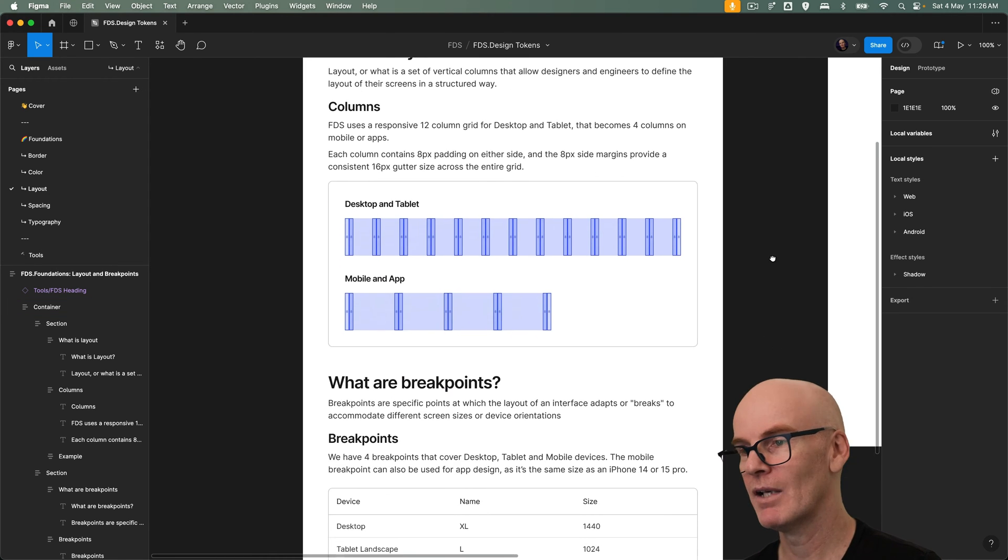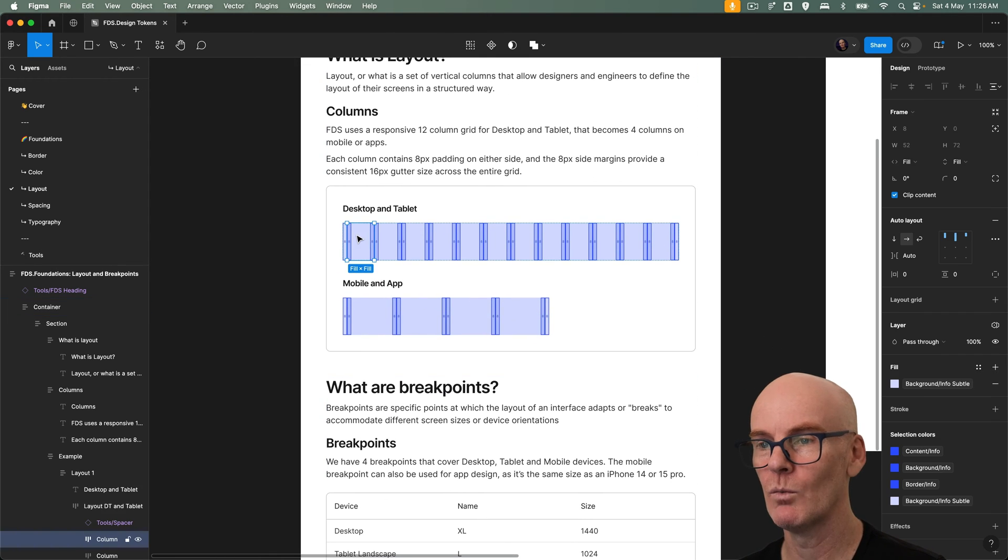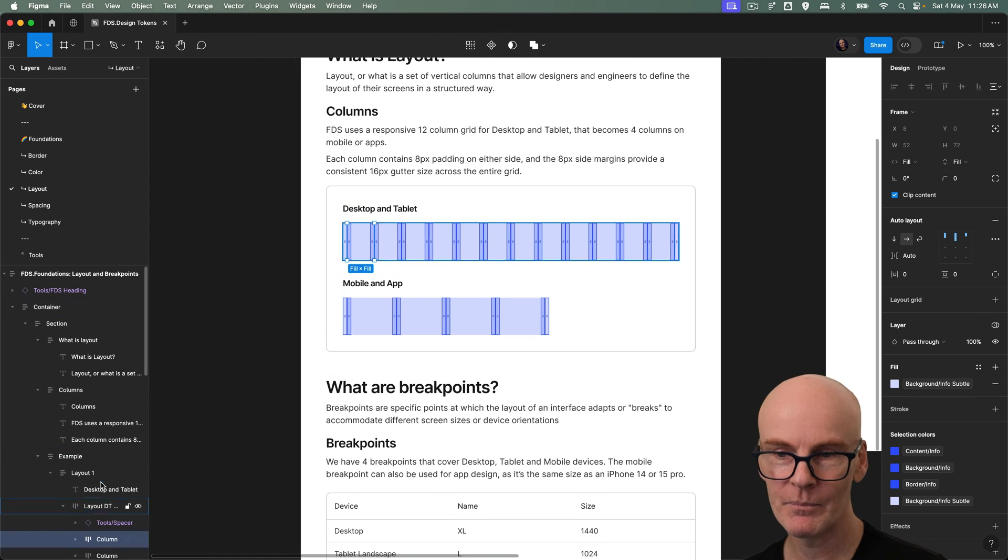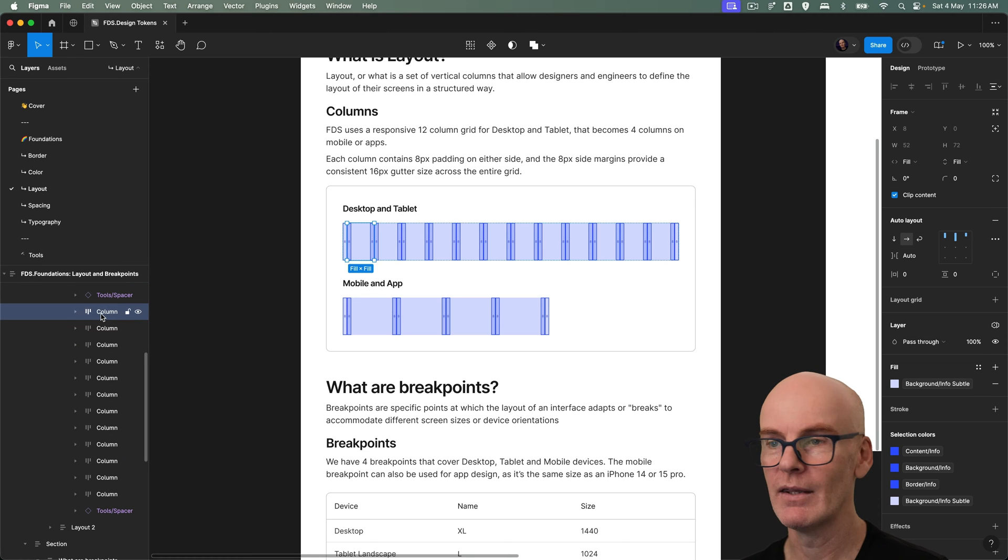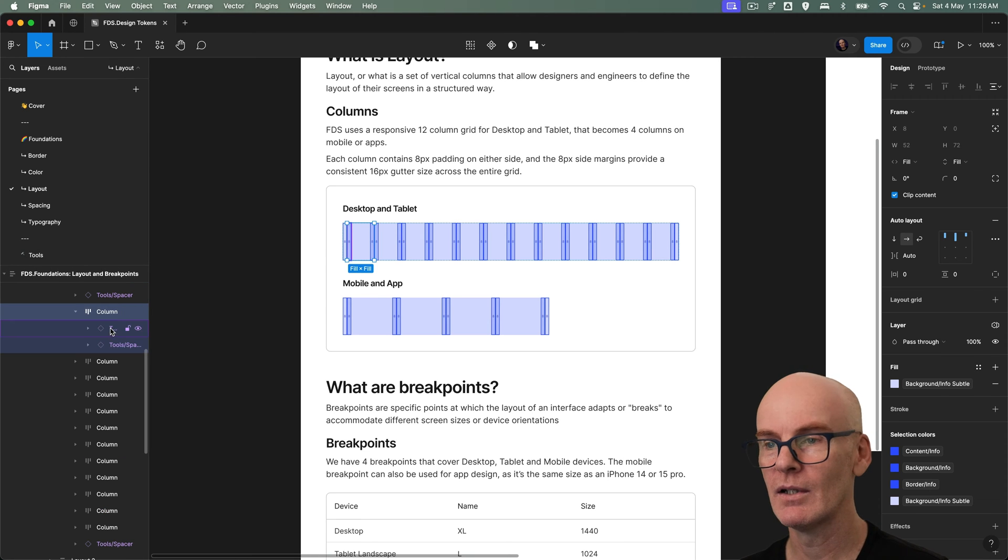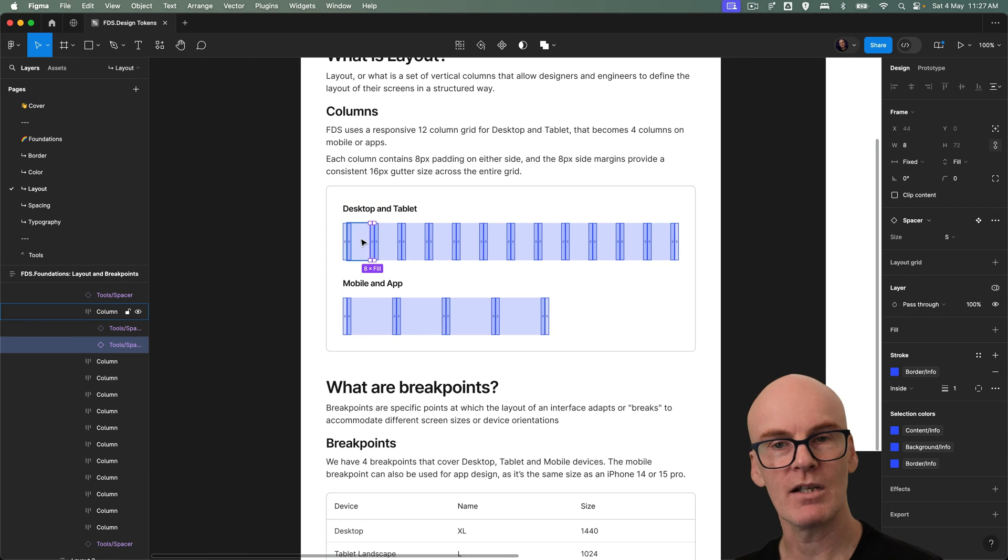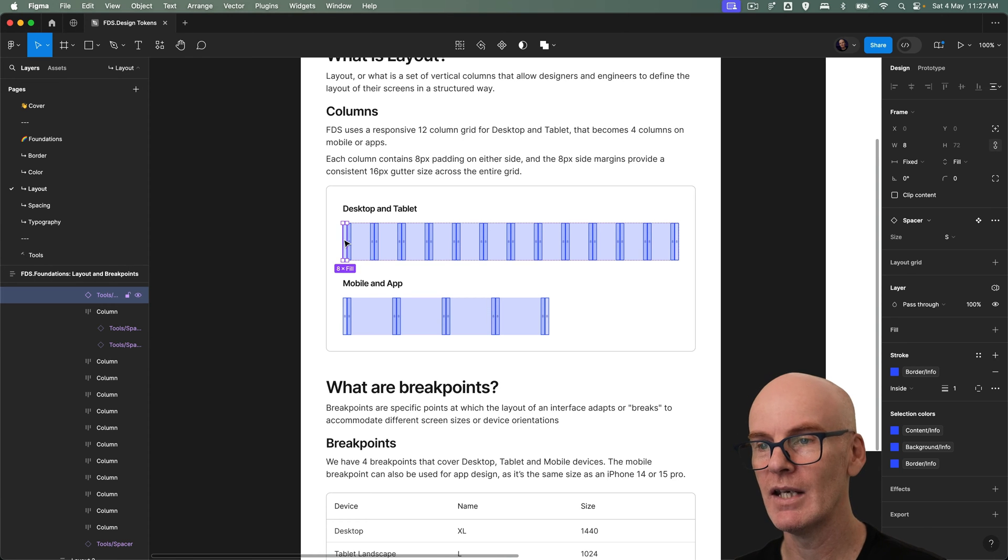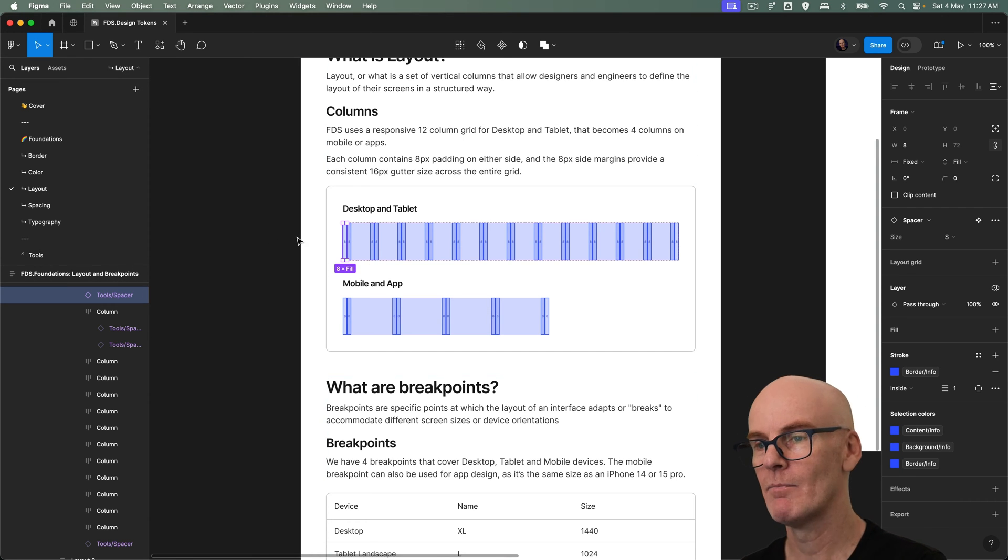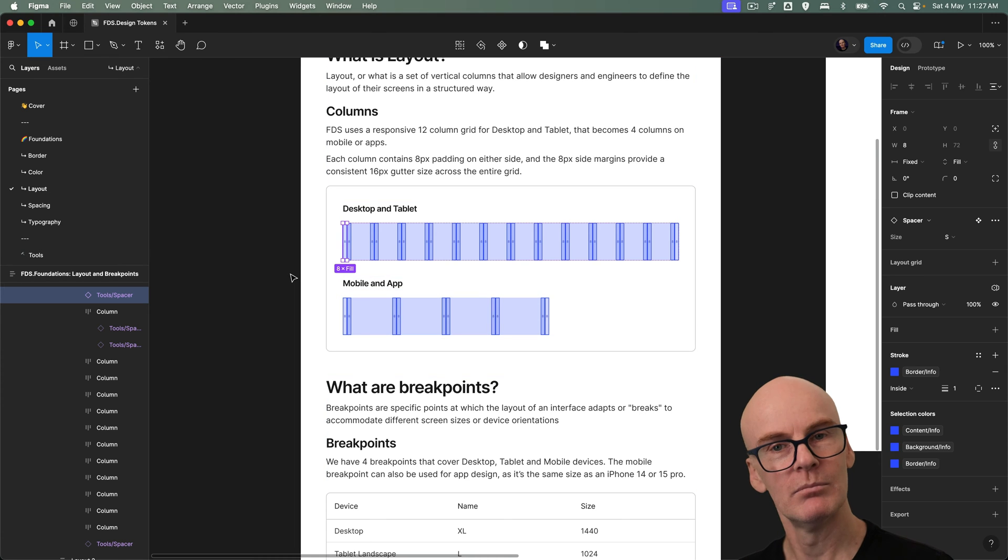And if we just come down here you can see that in action. We've got one column with 8 pixel padding on either side. The rest of it's going to be fluid of course because it's responsive and then you've got the 8 pixel margin on the outside. There's 12 columns there and four columns for mobile.